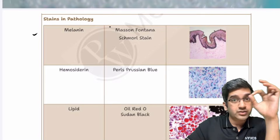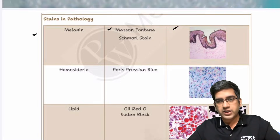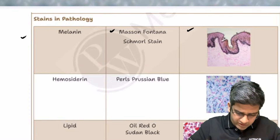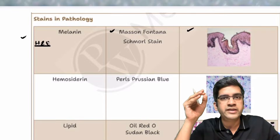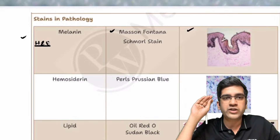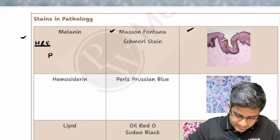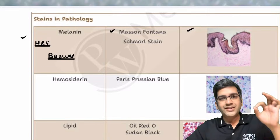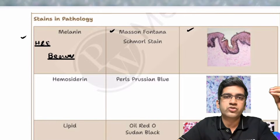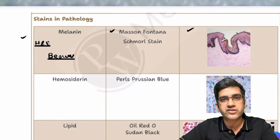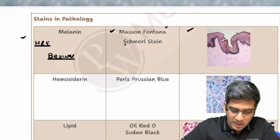I'll show the stain, the image of the stain, and give you one or two use cases. First, what will be the color of each substance in a routine H&E? Let's start with melanin — it's a simple question. Melanin is not black; it is brown. The normal color of melanin is brown. The stain used to identify melanin is Masson-Fontana. Another one is the Schmorl stain, though it's not as commonly used in routine diagnostic pathology.